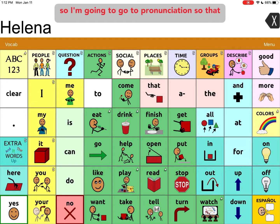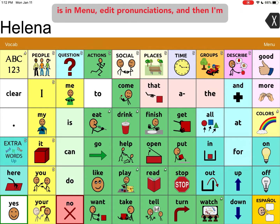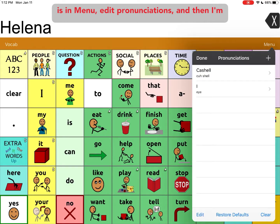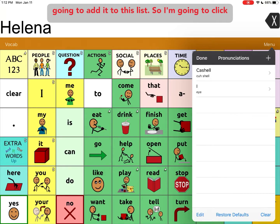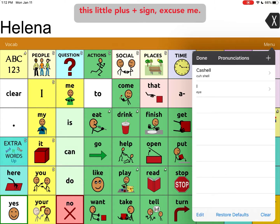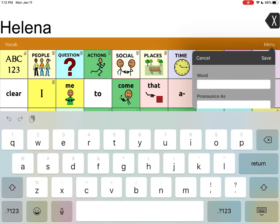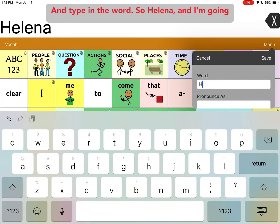So I'm going to go to pronunciation. That is in Menu, Edit Pronunciations, and then I'm going to add it to this list. So I'm going to click this little plus sign and type in the word.